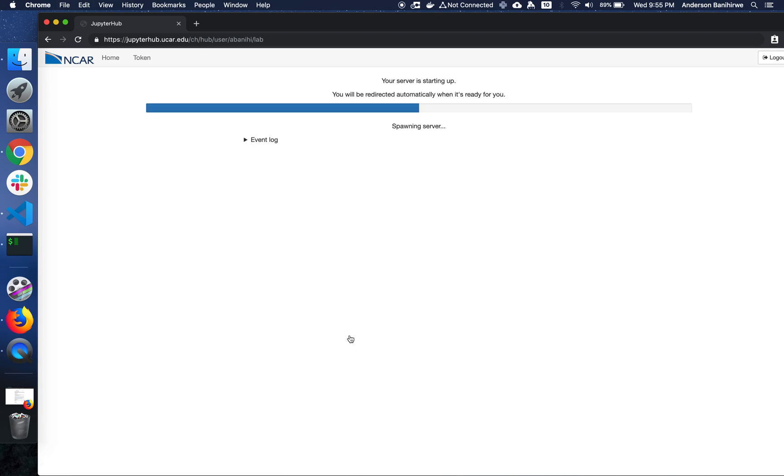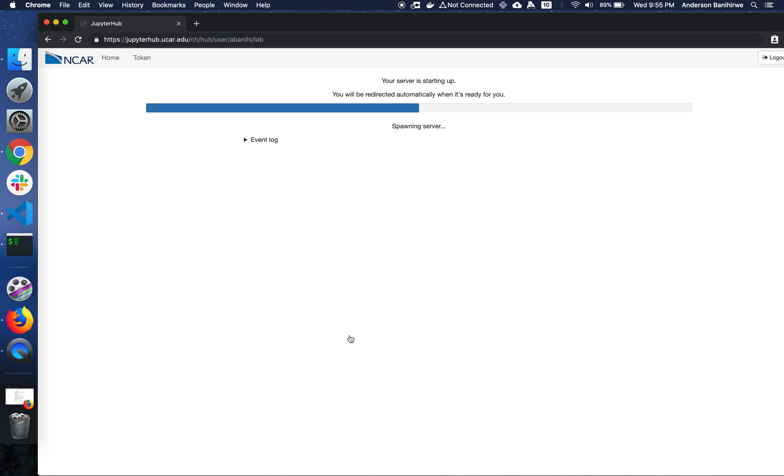At this point, there's nothing we can really do other than just waiting. It might take a few seconds or a minute, depending on how busy the queuing system is. What I just did is asked JupyterHub to spawn a server on one of the compute nodes on the supercomputer.